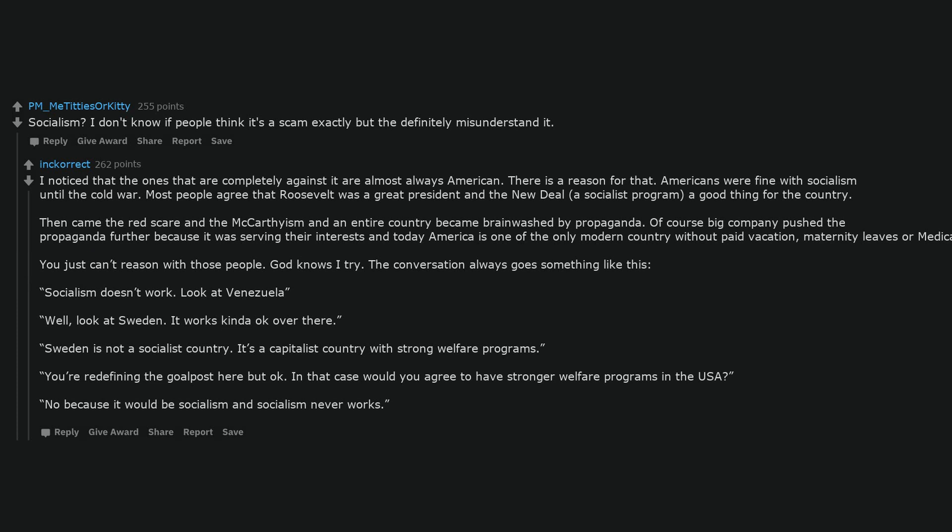Socialism? I don't know if people think it's a scam exactly but they definitely misunderstand it. I noticed that the ones that are completely against it are almost always American. There is a reason for that. Americans were fine with socialism until the Cold War. Most people agree that Roosevelt was a great president and the New Deal, a socialist program, a good thing for the country. Then came the Red Scare and the McCarthyism and an entire country became brainwashed by propaganda. Of course big company pushed the propaganda further because it was serving their interests and today America is one of the only modern countries without paid vacation, maternity leaves or medicare. You just can't reason with those people. God knows I try.